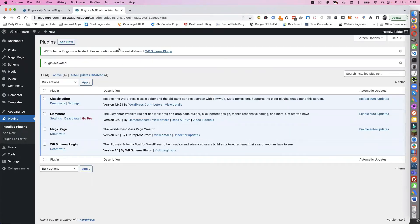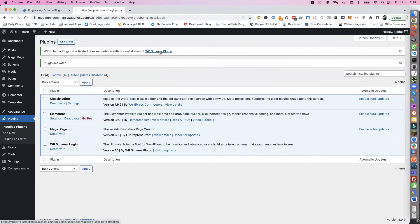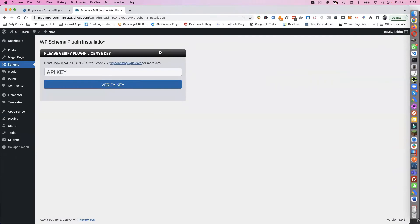And then you've got Schema Plugin is activated, please continue with the installation. So you click on there and you need to put your API key in. Let me get my API key.